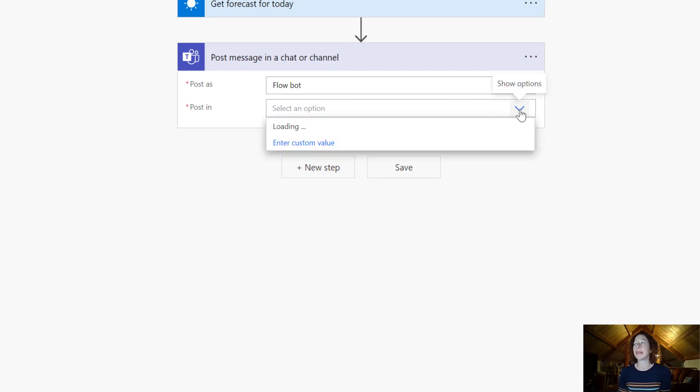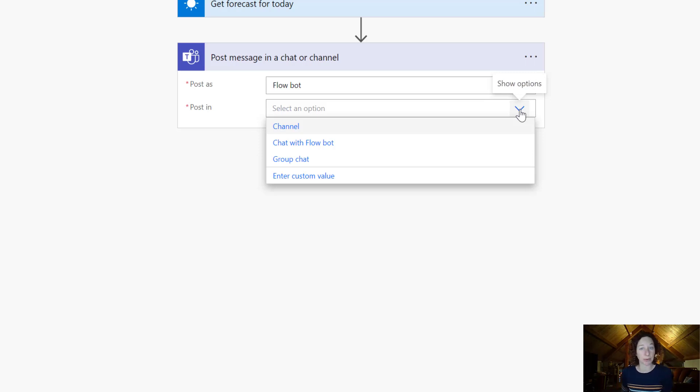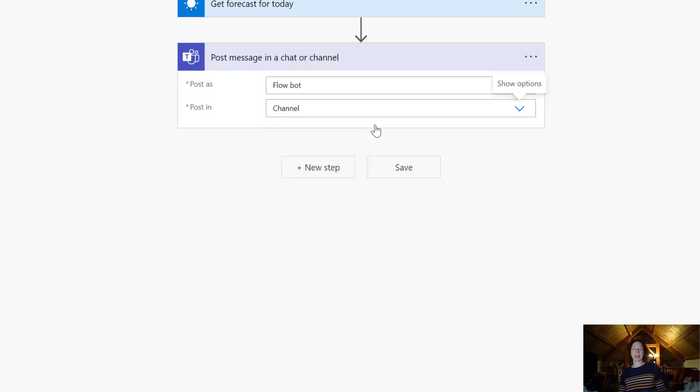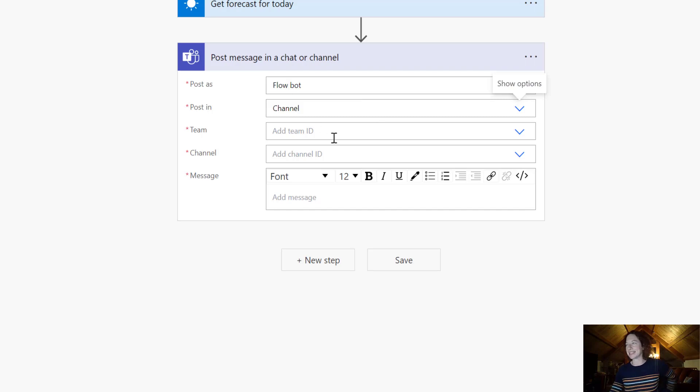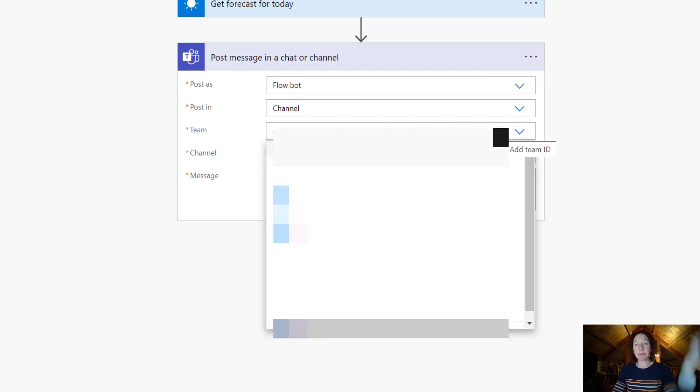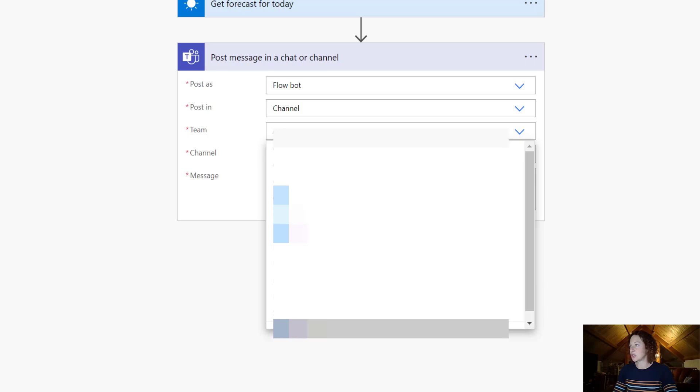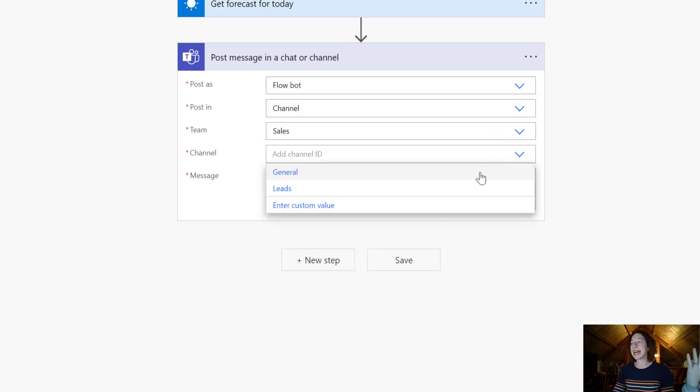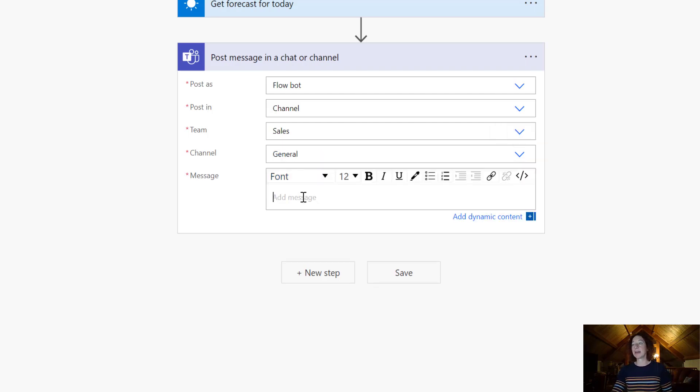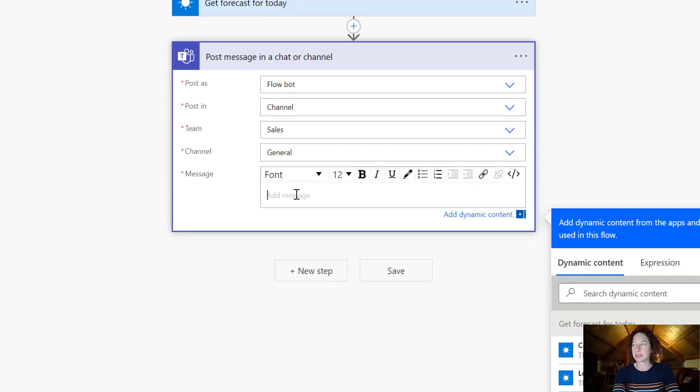And then Post In, so my options here are post in a channel in Teams, post in a chat with a Flow Bot, or in a group chat. Now for this example we're putting it in a channel. We want the sales team to be able to log in and check out what the forecast is. So now I select my team. You're going to see all the teams you have access to view in Teams here. Select whichever one's appropriate. Once you've selected that, you'll be able to drill down here into the channel. Finally we're in our message steps.